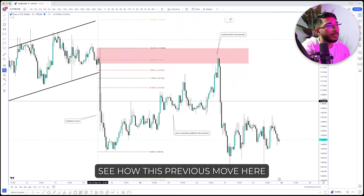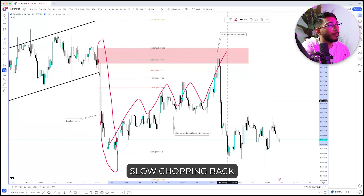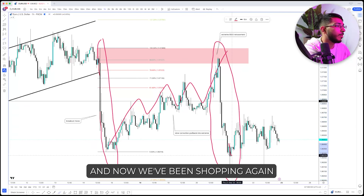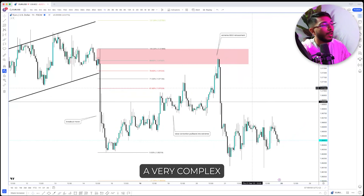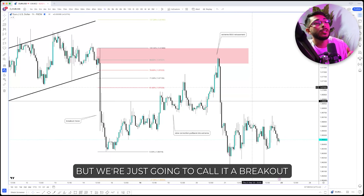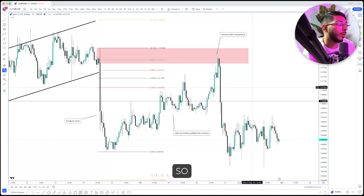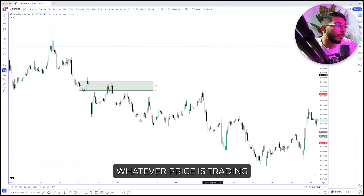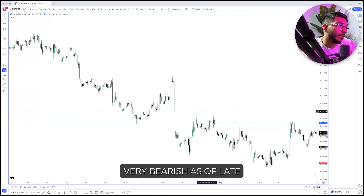Notice what happens — this previous move was a very fast move, and then we were very slow chopping back, and then what happened next was another very fast move. Now we've been chopping again. This is a very simple way of understanding a complex way of looking at the market — we're just going to call it a breakout, an extreme retest, and a continuation. Go back and test this on your charts. It doesn't matter which direction price is trading — doesn't have to be bearish, it could be bullish. Euro/USD has just been very bearish lately, which is why we used that example.